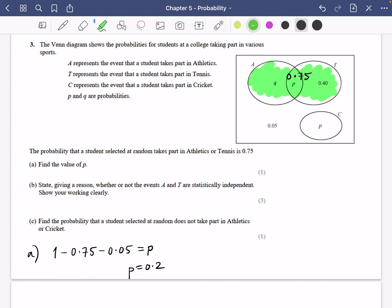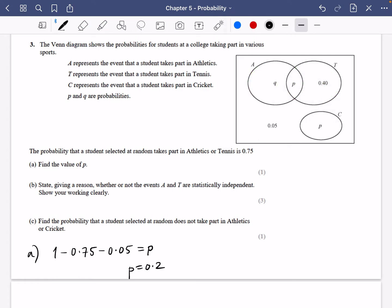I'm going to go back to my diagram, erase this bit, and start filling those things in. So this is 0.2, and this is 0.2.